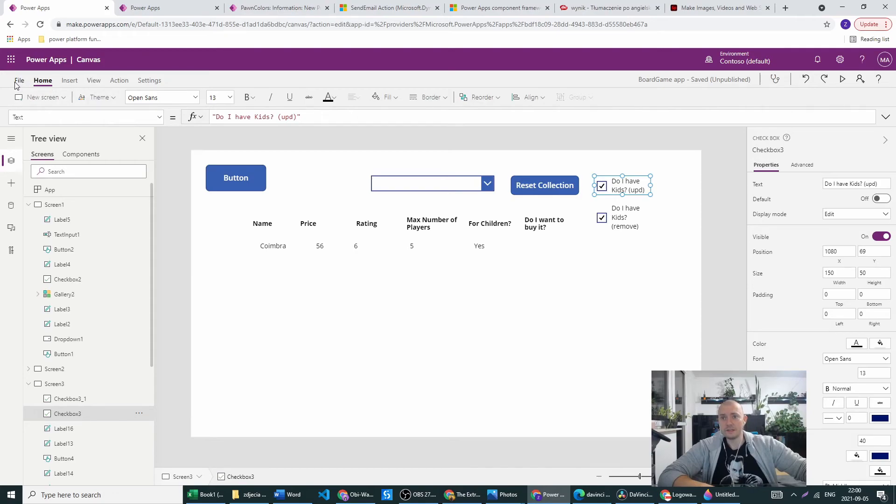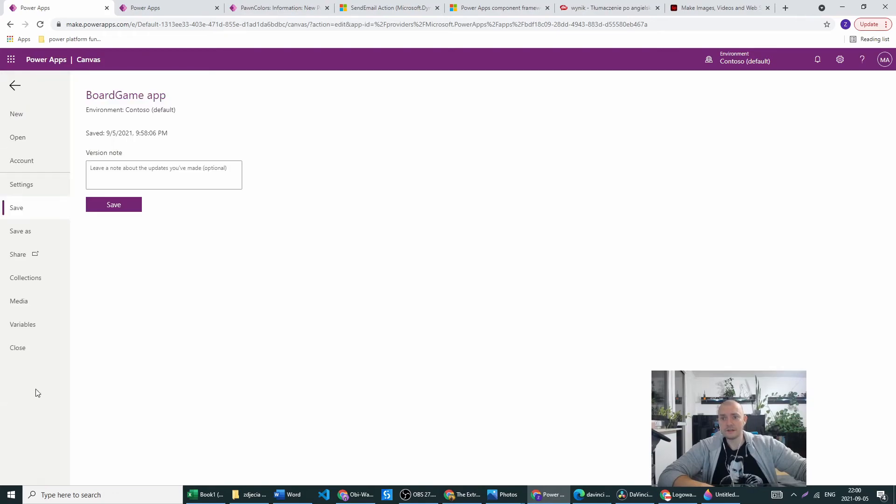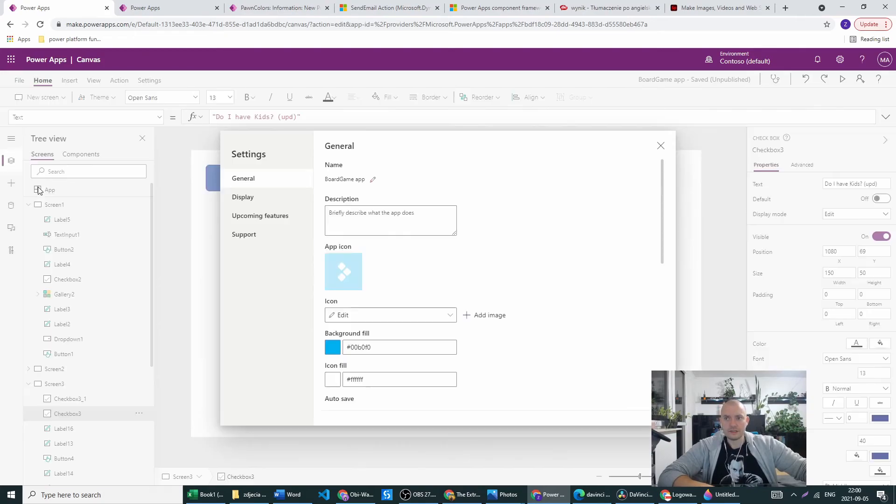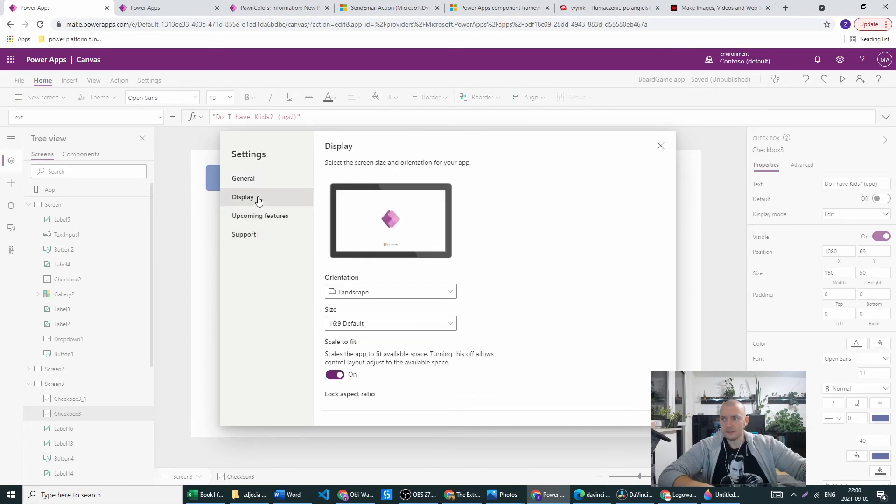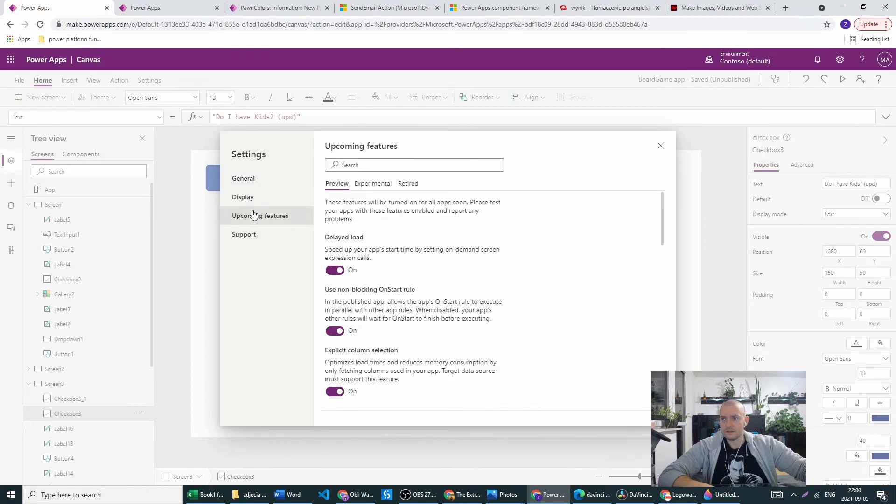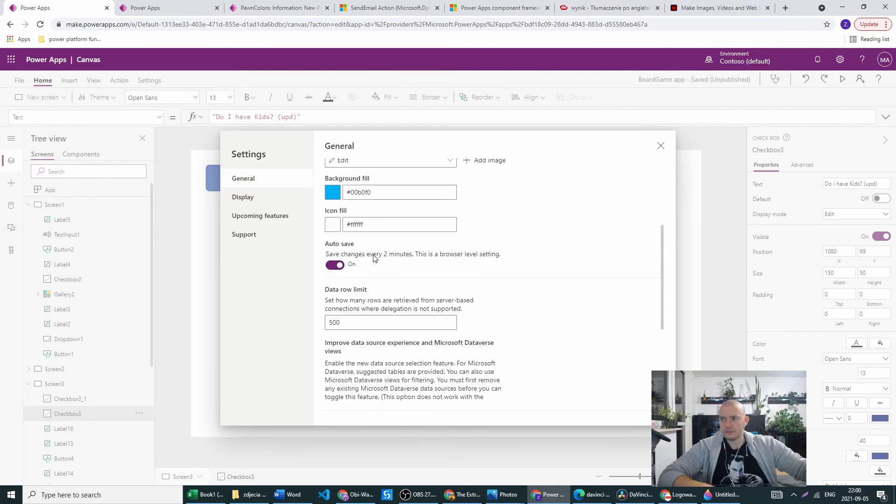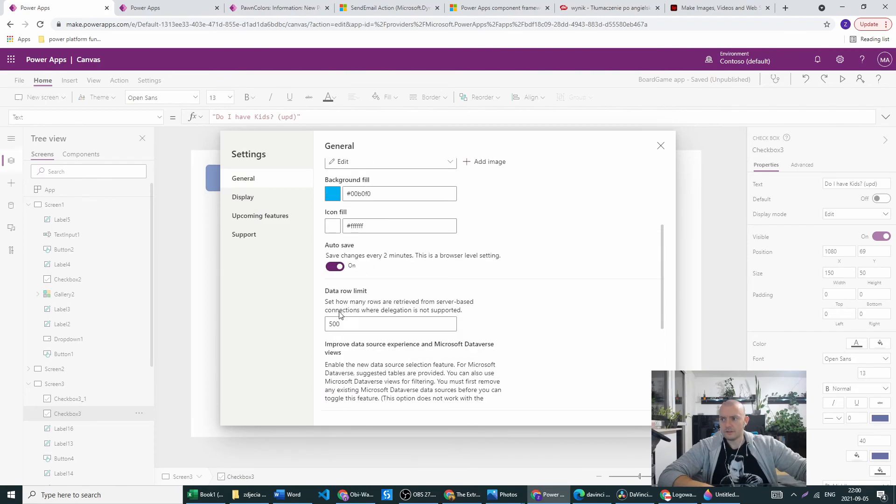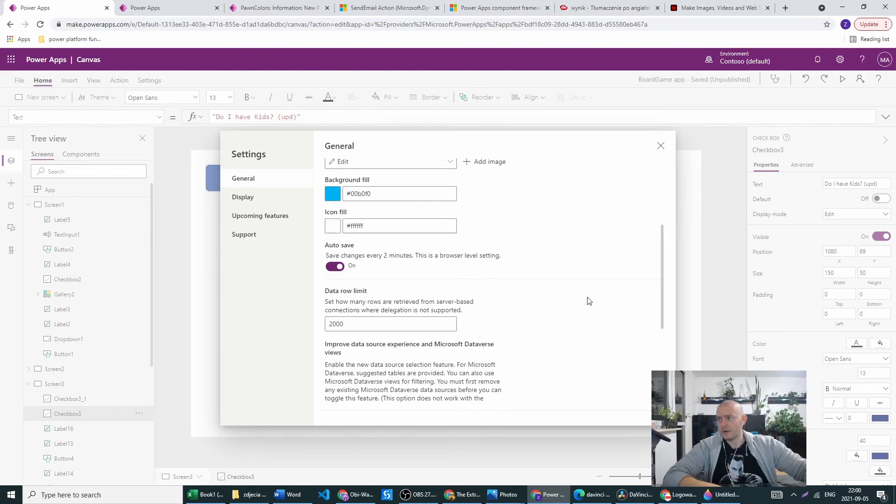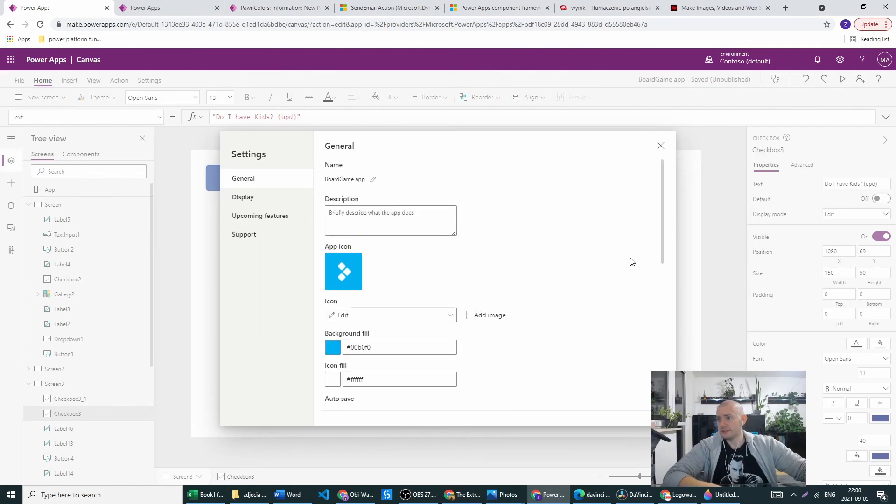And on large data sets it will just only update or remove the first 500 or 2000 columns. Remember delegation is in files, settings, general. Data row limit we can go up to 2000 but not anything more.